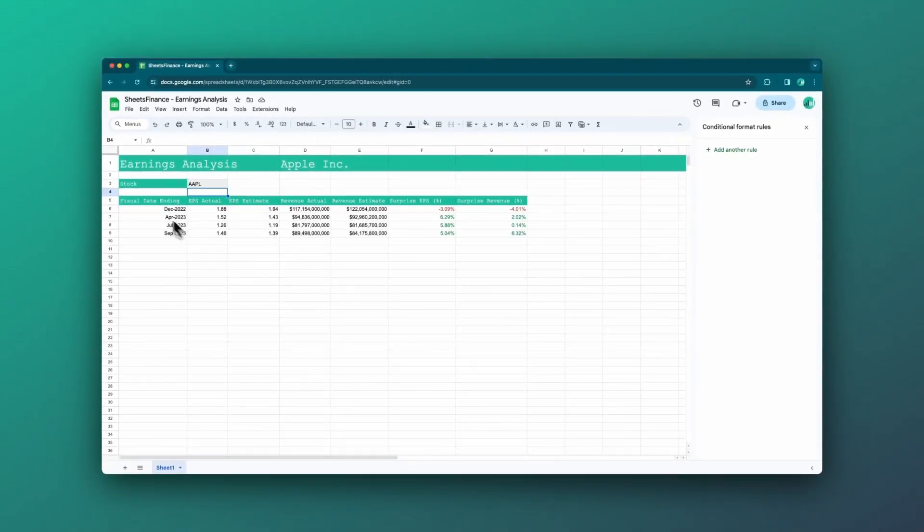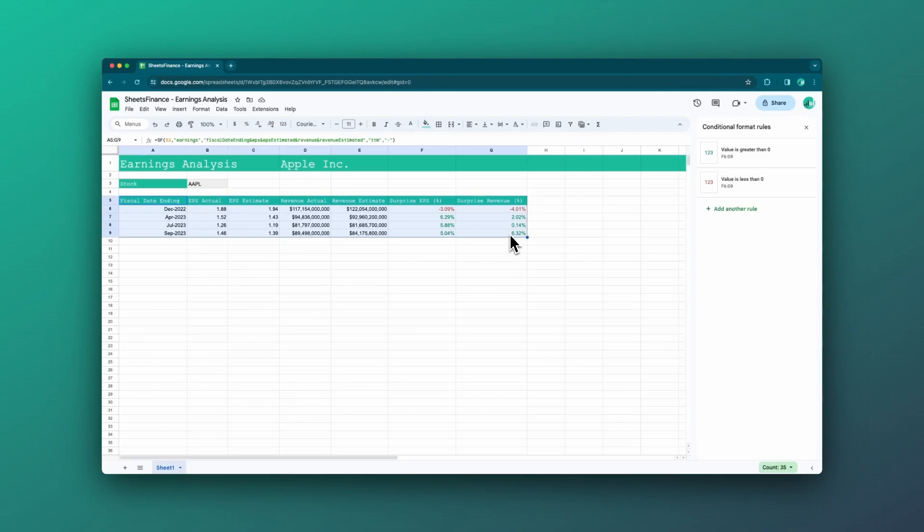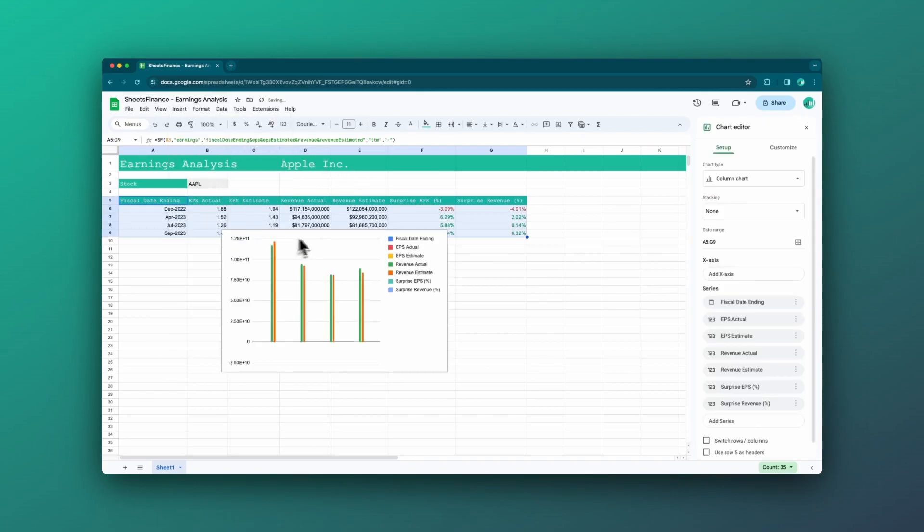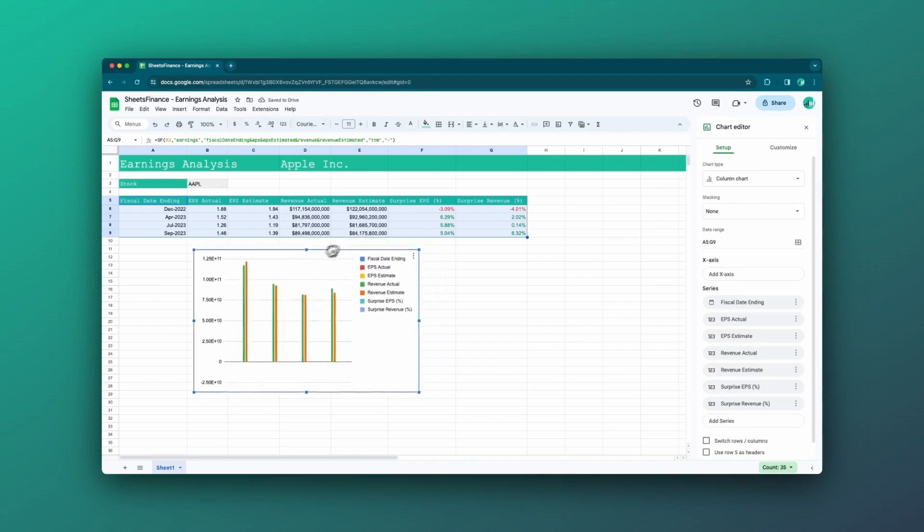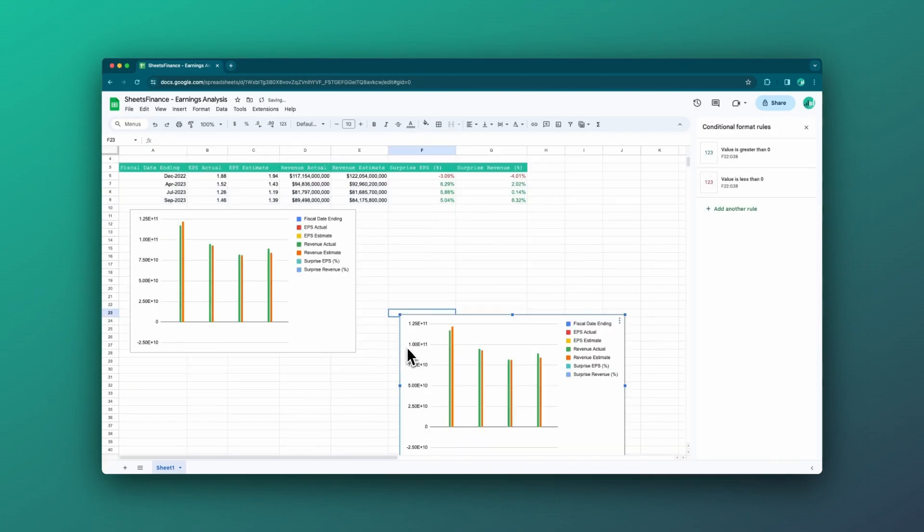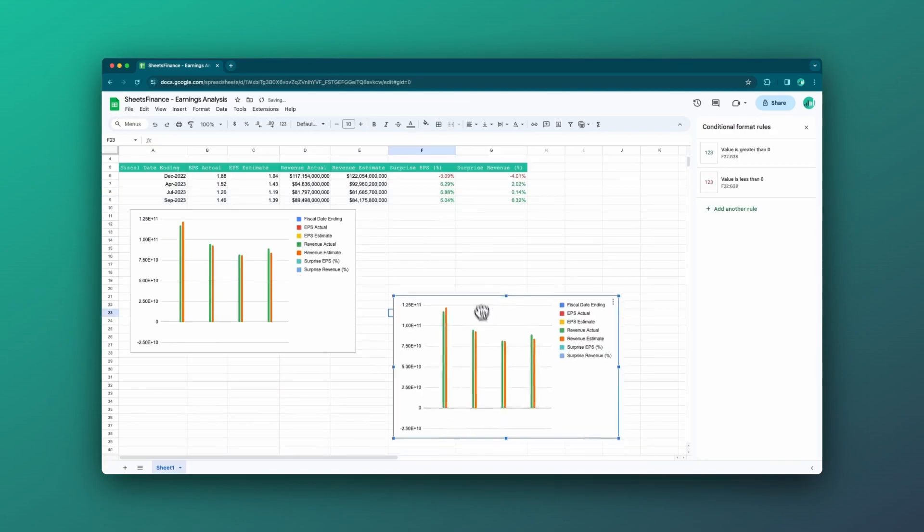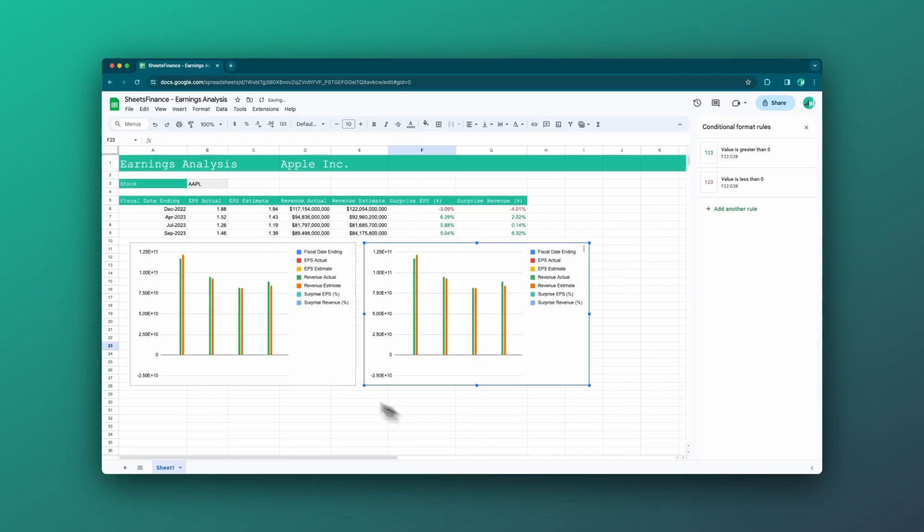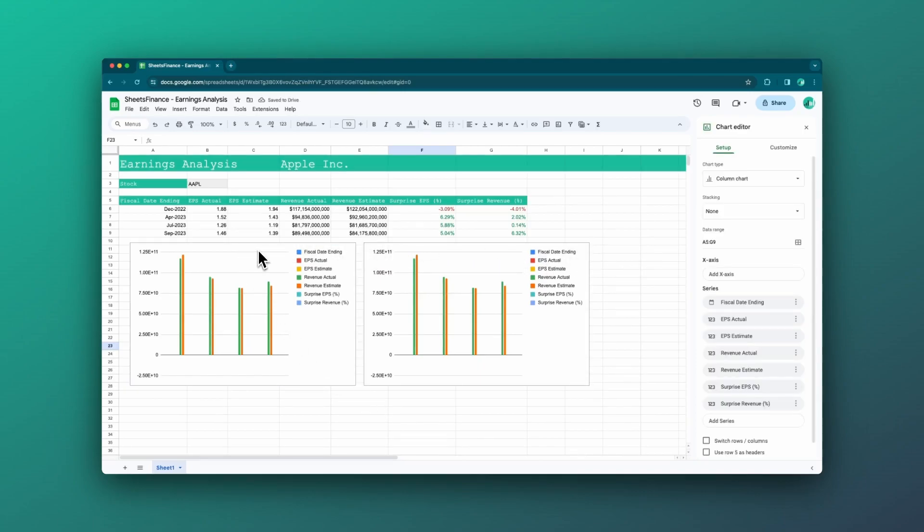All right. Now we just want to build the charts. So I'm going to highlight all of this. I'm going to say insert chart. I'll put that there. I'm actually just going to copy it and paste it twice. And then we'll design them slightly differently.